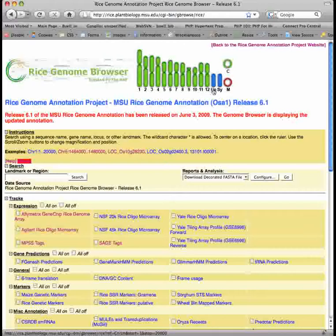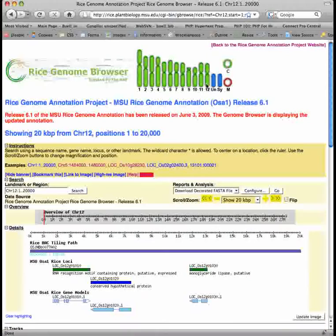Just click on one of the glyphs to load the browser. Alternatively, you can also view regions of the genome by using the search function in the landmark or region search box. Type in the box either a keyword such as a functional annotation like aquaporin, or a locus ID. First, let's try using the landmark sample locus.